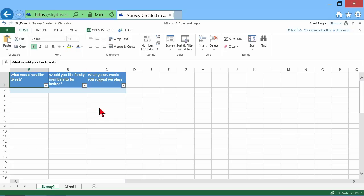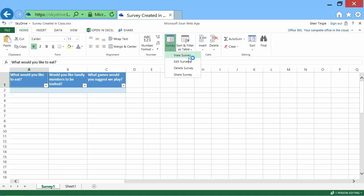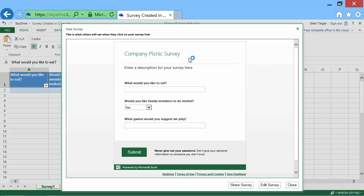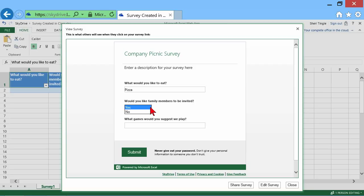Here's what the survey looks like. On the survey link here, I can go out and view the survey. And this is what it looks like for people. So what would you like to eat? Pizza. Would you like family members to be invited? Yes or no, right? They just choose whatever they would like.